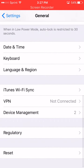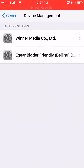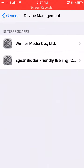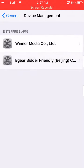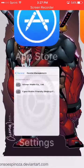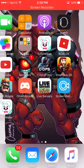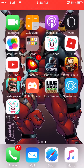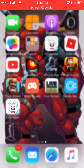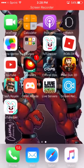Find Device Management and tap on it, then trust it. I already have it trusted. Download it and there we go — that's how you get TutuApp right there.